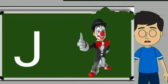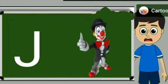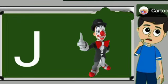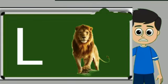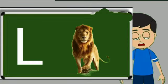J for joker. Joker means mascara. L for loyan. Loyan means share.